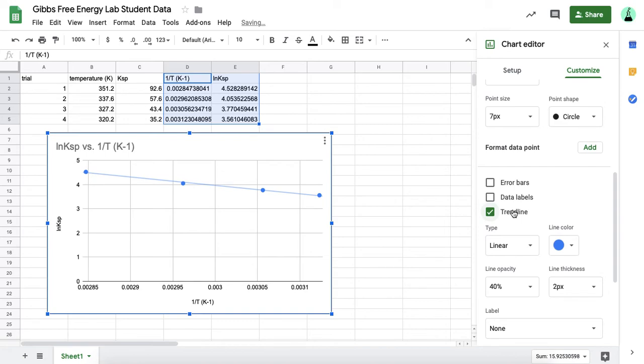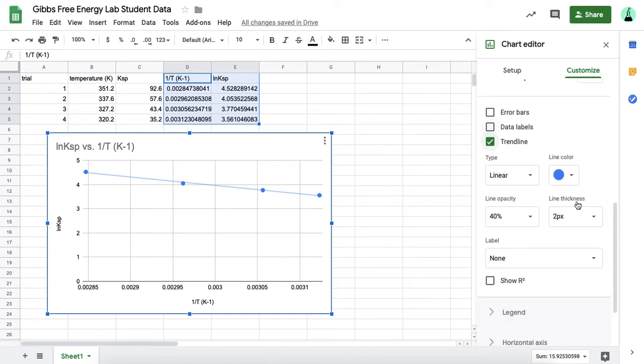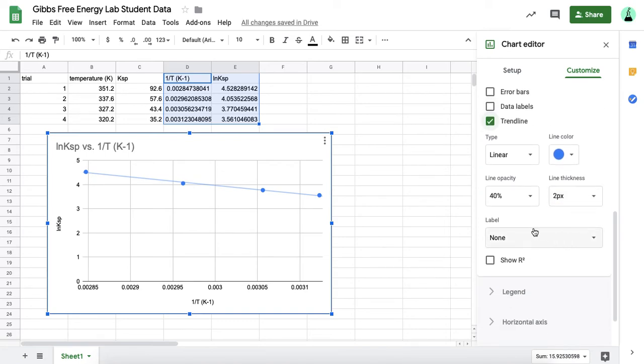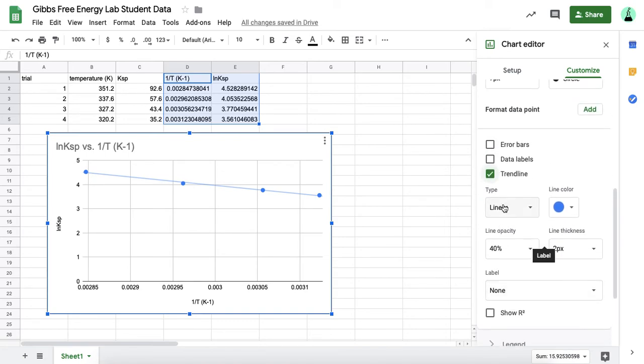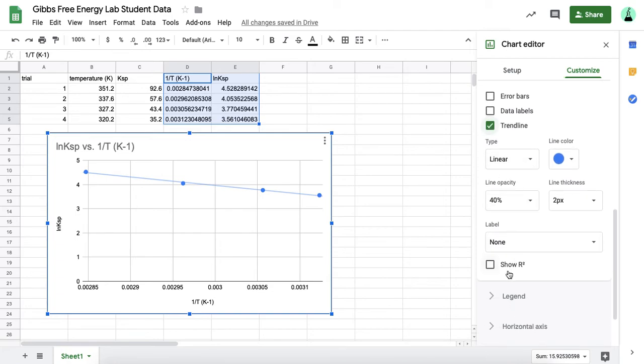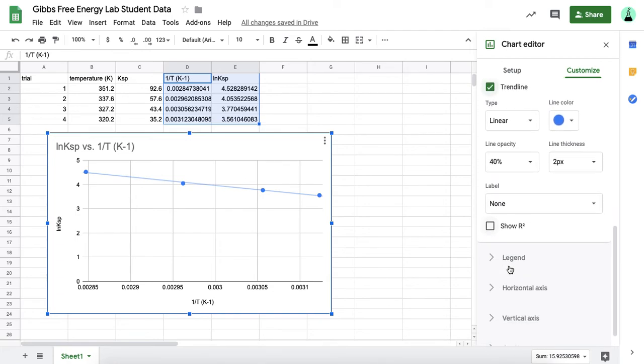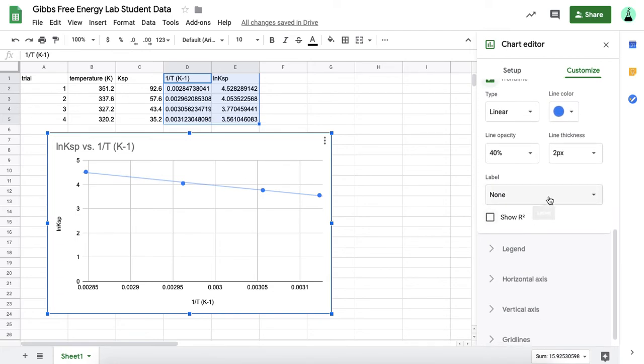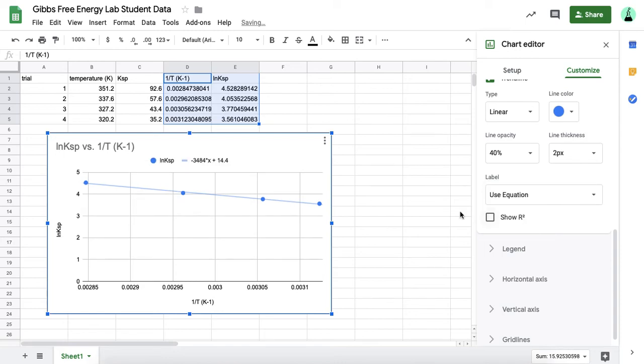It's going to give you a trend line, but not only that, you have to go down here to label. So click trend line, then go down to label, and you want the equation. You need the numbers from this trend line. So if you hit equation, it'll show you your y equals mx plus b linear equation.